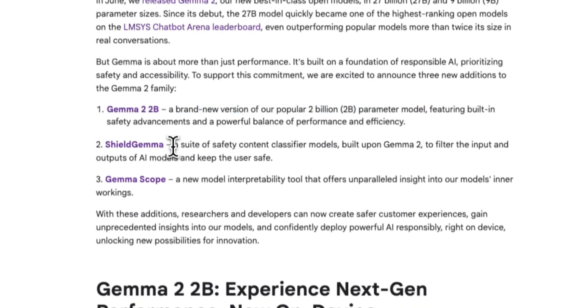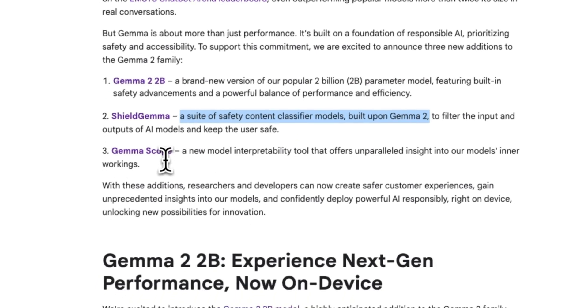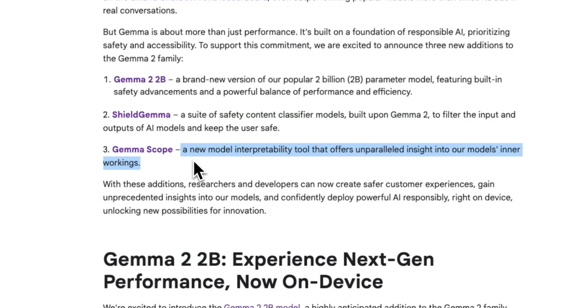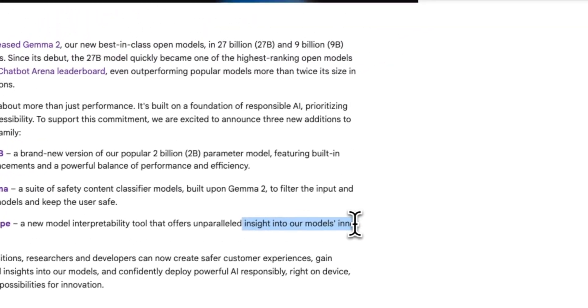The second one is Shield Gemma, which is a suite of safety classifiers on top of Gemma 2. The third one is Gemma Scope, which is probably one of the most interesting announcements and probably the most consequential one. This is a new model which can be used as an explainability tool that offers unparalleled insights into the internal working of the model.